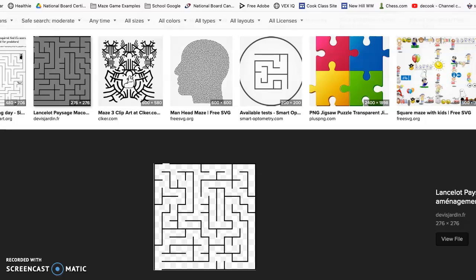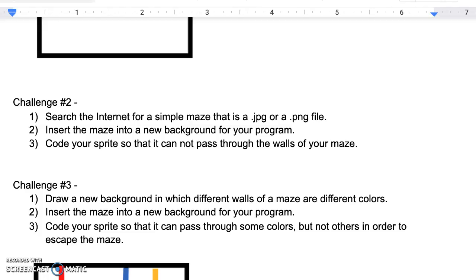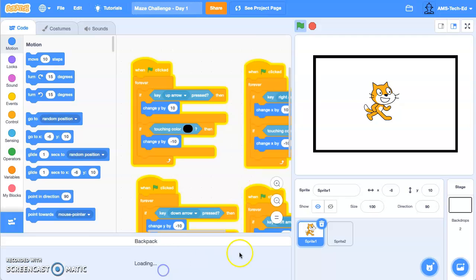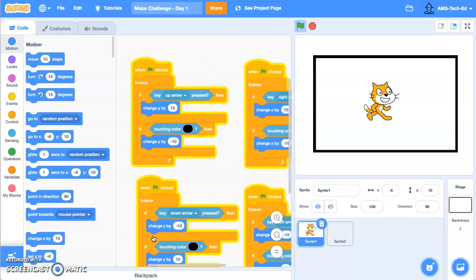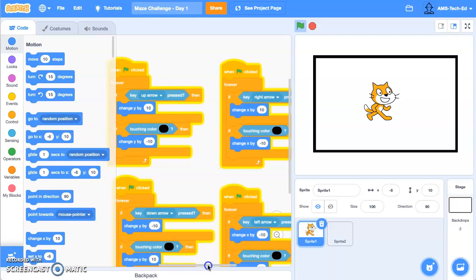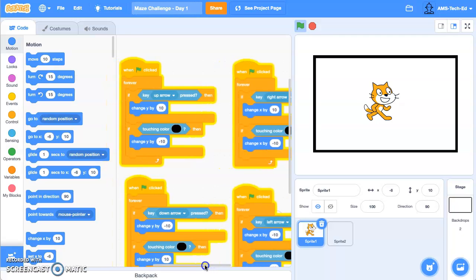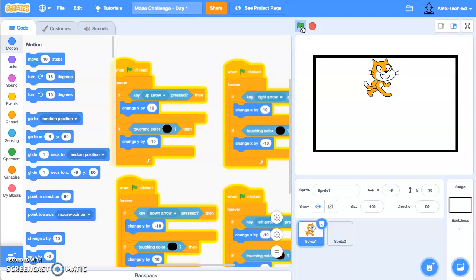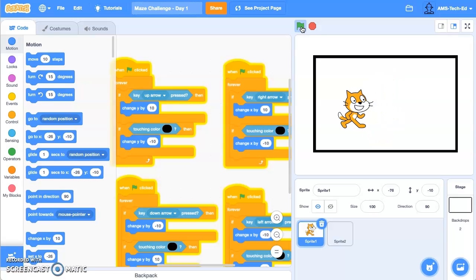So let's jump back into Scratch. Jump back into Scratch and this is our code at the end of challenge one. I'm trying to run it over for you. There you go. So if you did not finish the video for challenge one, I would go ahead and stop and do that now. At the end of challenge one our cat was stuck inside this box.